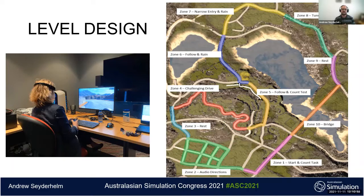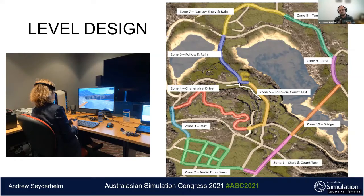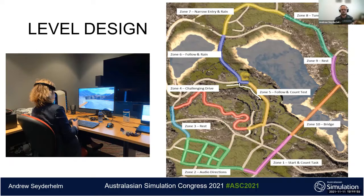The player undertook two full circuits of each level — one with the DRT active and one without, in random order. Throughout the levels, players were presented with tasks in addition to just driving, plus easier sections with no tasks, and sections with no secondary tasks but different levels of difficulty. These variations are intended to manipulate the cognitive load of participants throughout the experiment. In addition to biome changes, we also tweaked light and weather conditions. There was also a tutorial level of approximately five minutes to familiarize the player with driving and DRT controls.